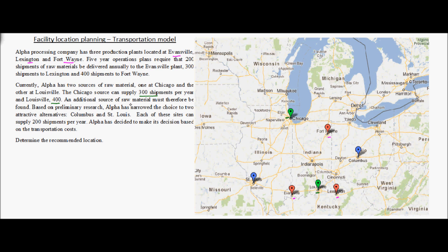An additional source of raw material must therefore be found. The total demand at the production plants is 200 plus 300 plus 400, which equals 900 shipments per year. The total supply is 300 plus 400, which is only 700 shipments per year. So currently they are short by 200 shipments per year, and they have decided to find an additional source that will supply the remaining 200 shipments.